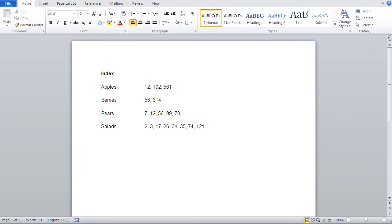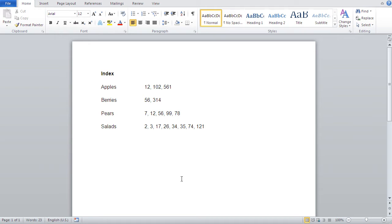It's basically similar to an index at the back of a book. For instance, if I've got a recipes book, I'd have like 'apple recipes' at the back at pages 12, 102, 561; salads are at pages 2, 3, 17, and so on. This gives Access a faster way to search for certain data in that field, rather than going through the field from top to bottom scanning for those words — just like you don't have to read through the whole book to find salads.